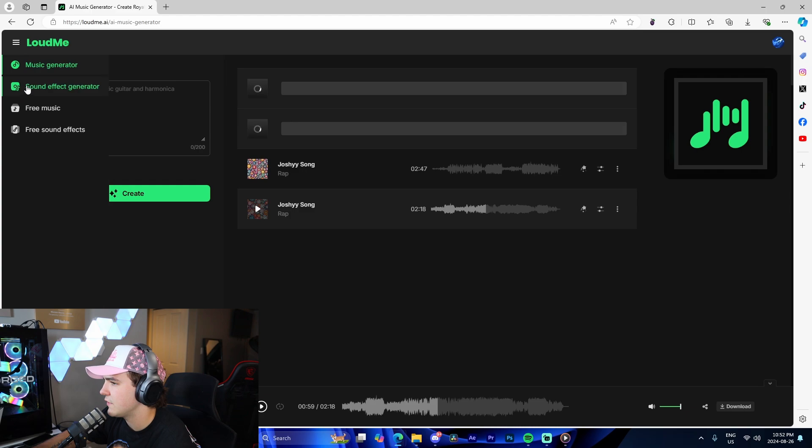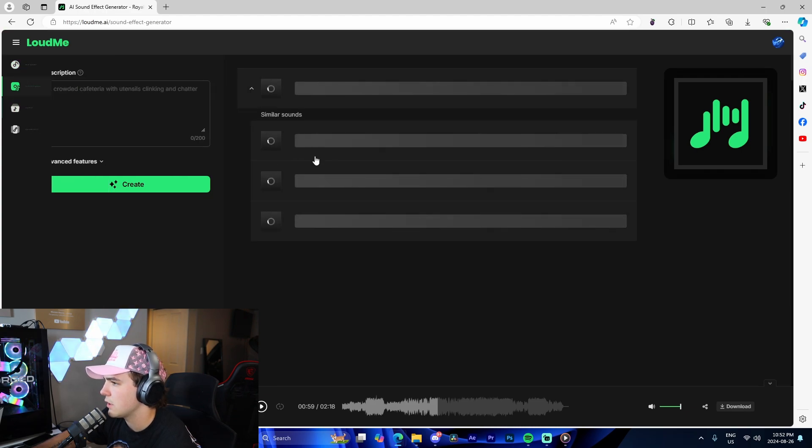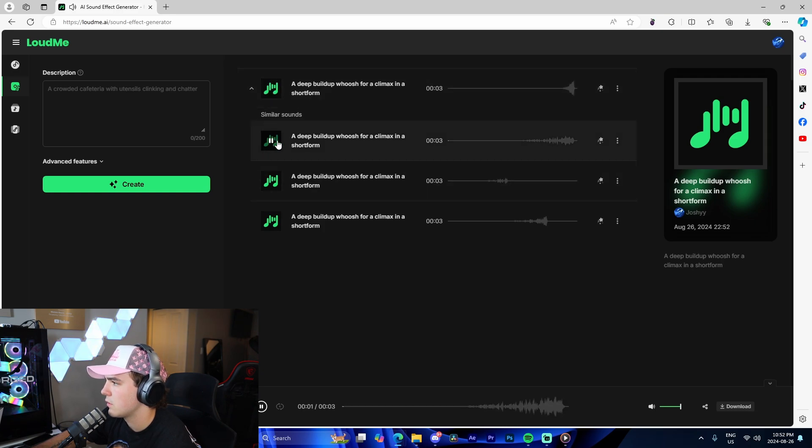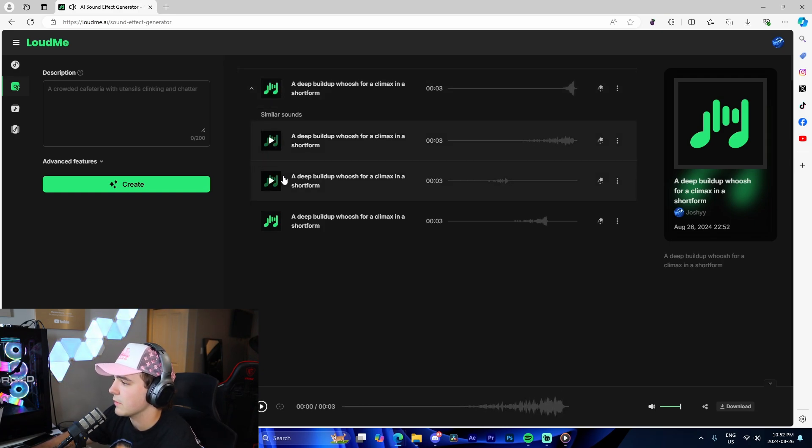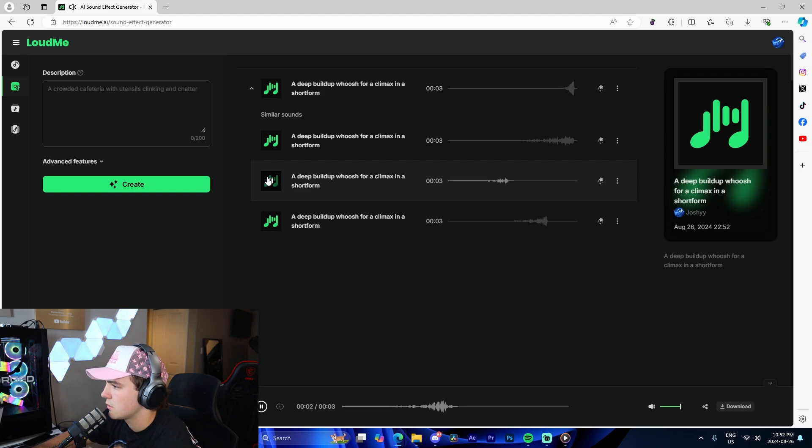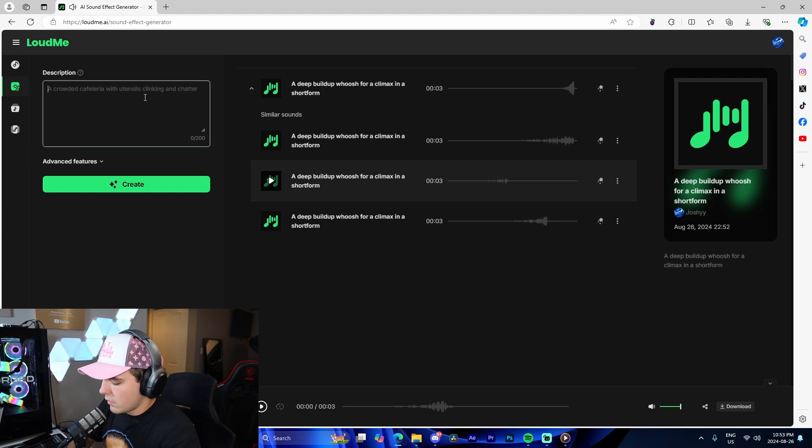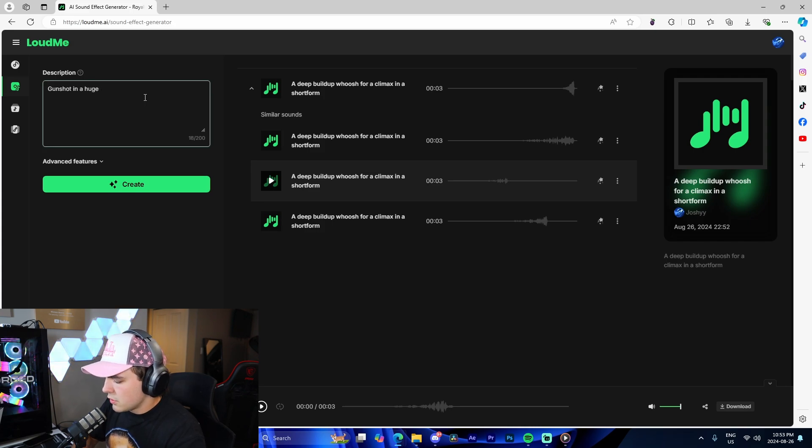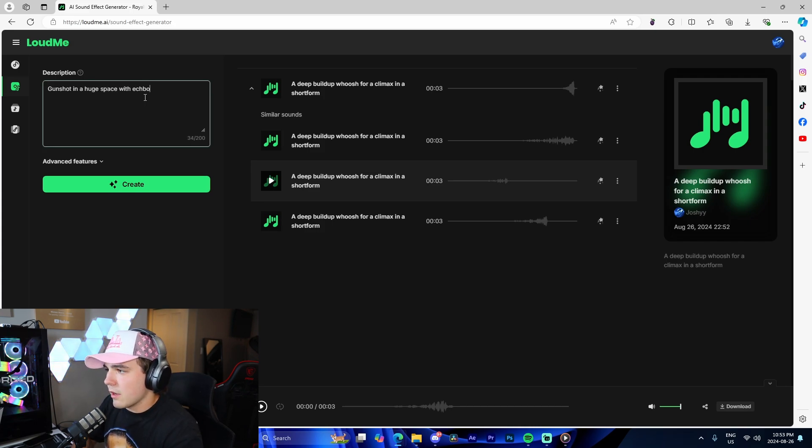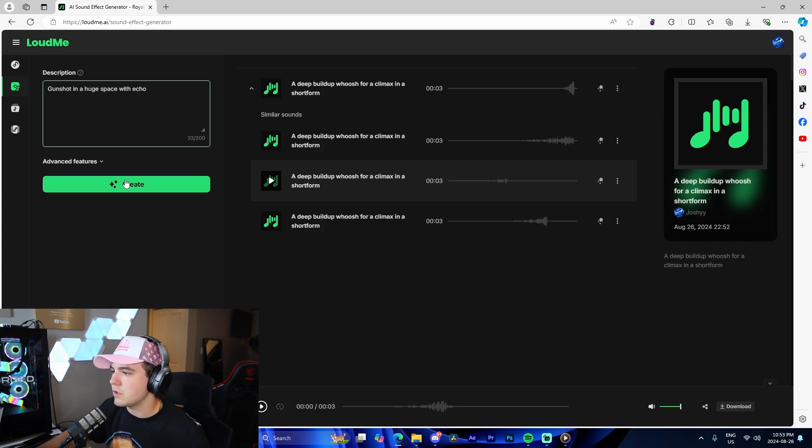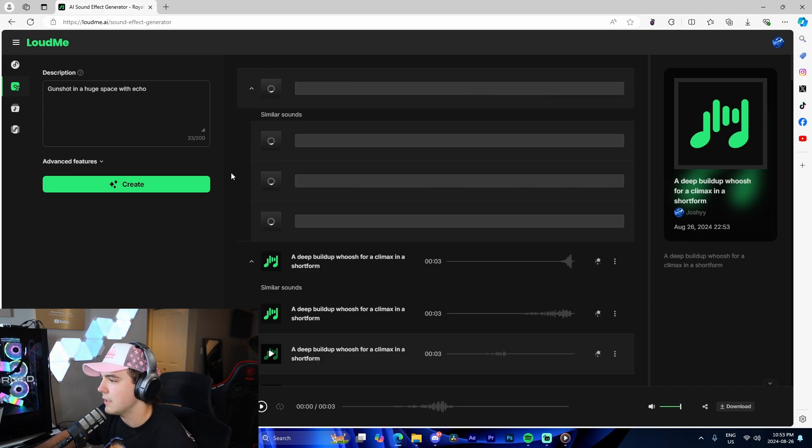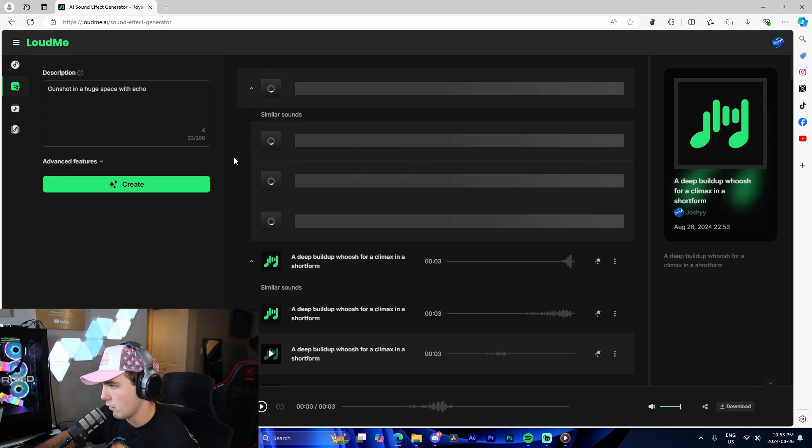This is still generating, but I'm going to let it do its thing. Okay, so right here, look at the build up. Boom. That would be a really good one, actually. So what about 'gunshot in a huge space with echo'? Literally, you can just use AI to generate sound effects. And I've been doing this for my short form videos.